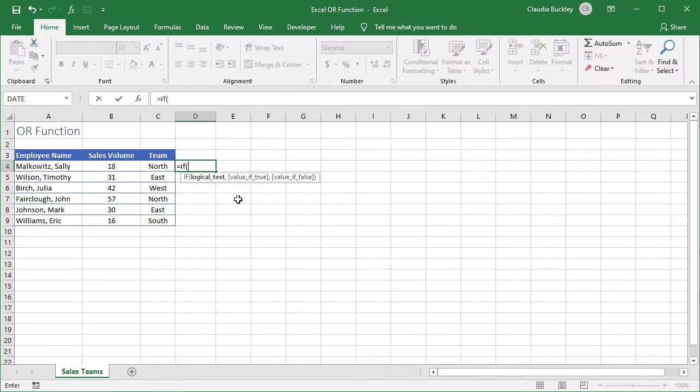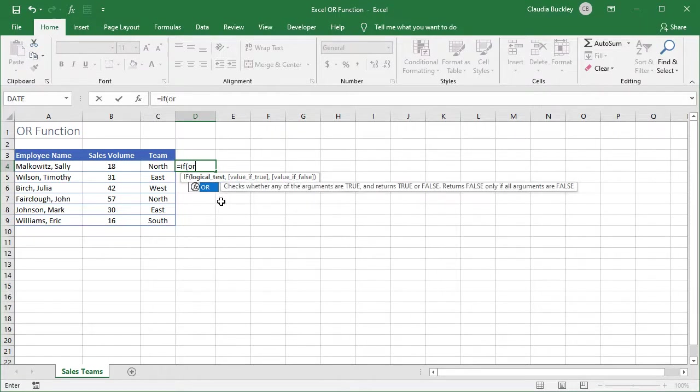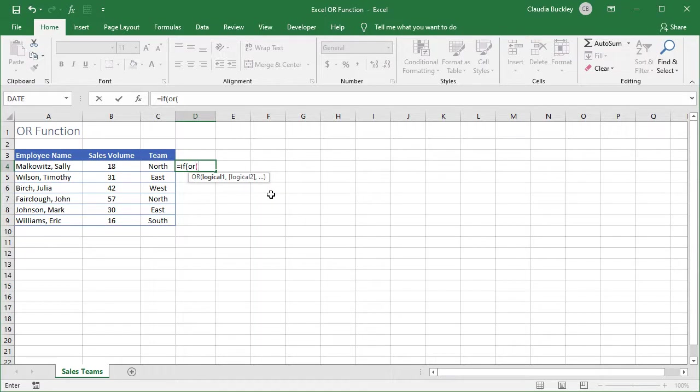Don't worry. Excel helps us along so that it isn't as complicated as it sounds. Let's just follow the arguments in bold. We mentioned that the OR function itself is the logical test. So when we type the word OR, Excel reminds us what this function does. It checks whether any of the arguments are true and returns a true or false. We type in open parentheses to say hey we're ready to begin.